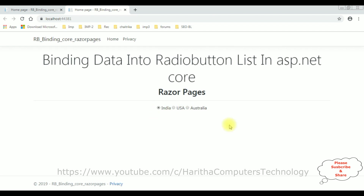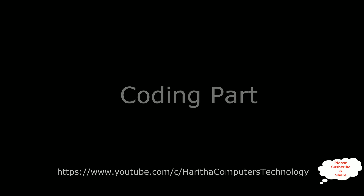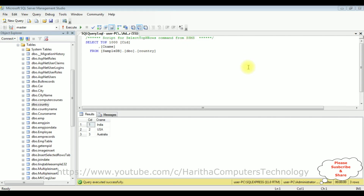If you are a first-time visitor to my channel, please subscribe to get the latest updates. Before writing the coding part in ASP.NET Core, first we'll check the table and the columns I want to bind into a radio button list element. The table name is 'country', which contains two columns: CID and CNAME. CID is the auto-generated column and CNAME contains the country names. Right now this table contains three rows: India, USA, and Australia.